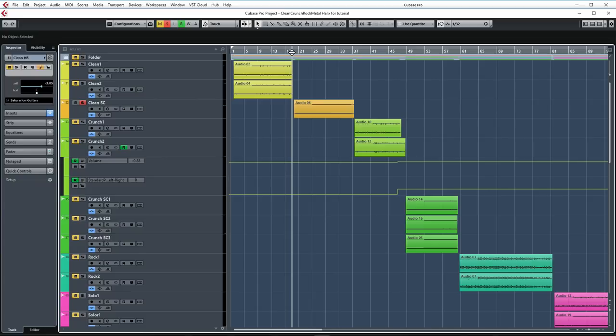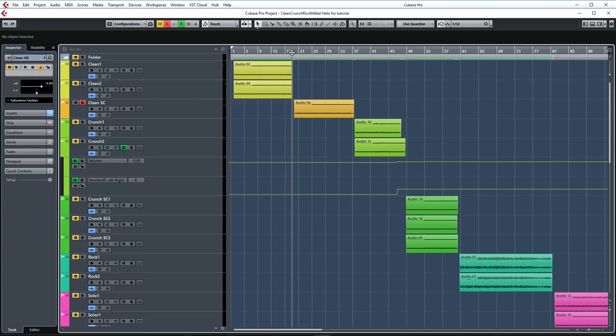This is also a clean tone, but this was played on my Fender Stratocaster on the fourth position, which is a blend between the neck pickup and the middle pickup. It's a really classic Stevie Ray Vaughan tone, or John Mayer type tone. Let's take a listen.